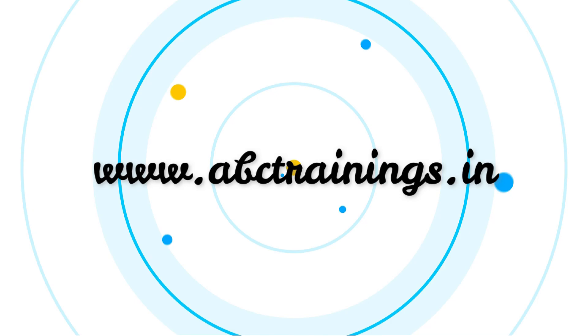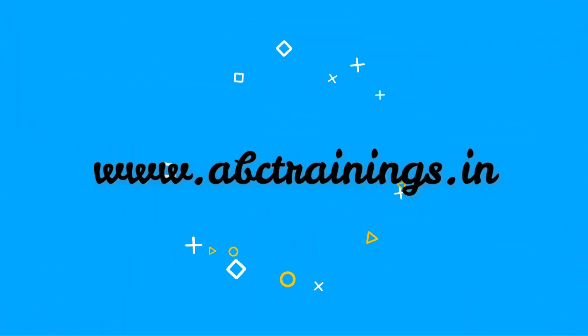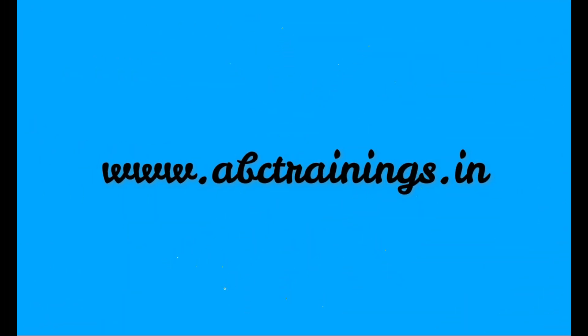Visit our website at www.abctrainings.in.